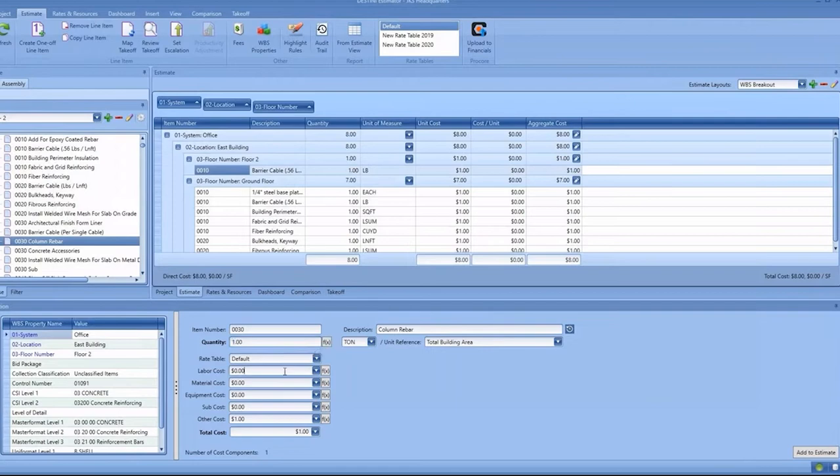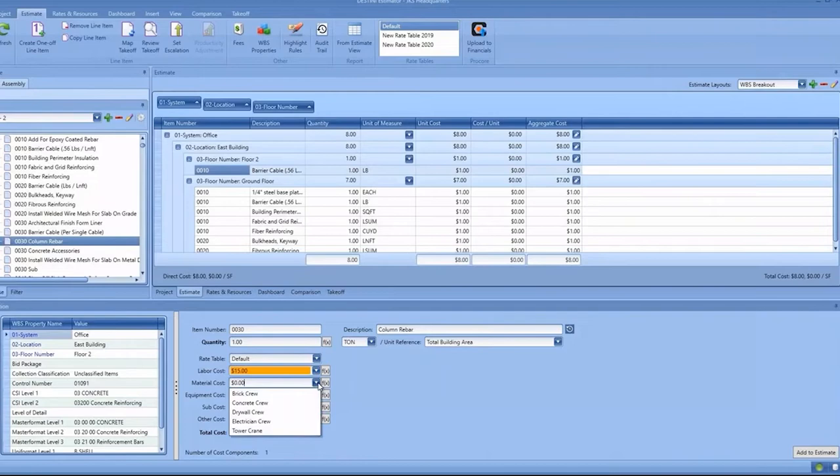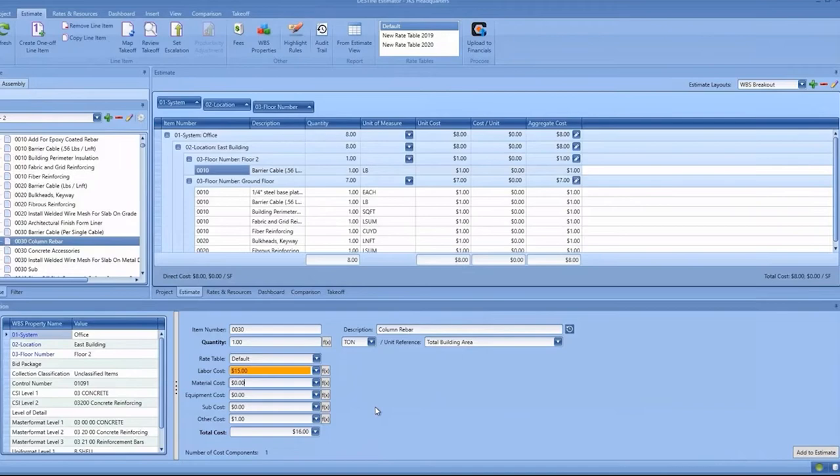You can make all your modifications around pricing. If I wanted to provide a dollar per unit, I can. If I wanted to associate this with a crew, I could do that as well. Once I'm happy with the item, you can see the total cost is here.